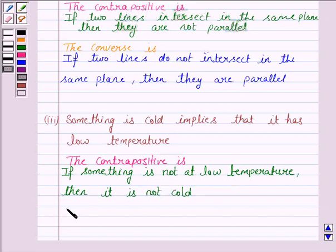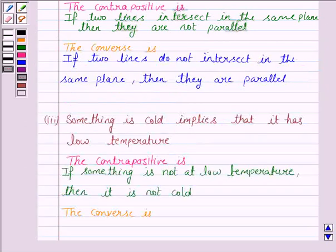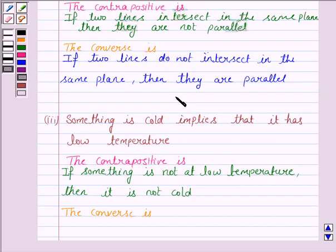Now we have to write the converse. The converse of 'if P then Q' is 'if Q then P.' Here, statement Q is 'something is at low temperature' and statement P is 'something is cold.' So the converse is: if something is at low temperature, then that thing is cold.